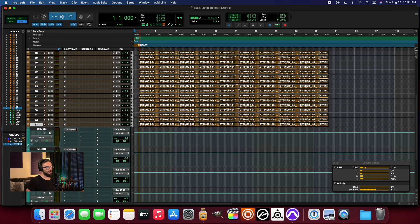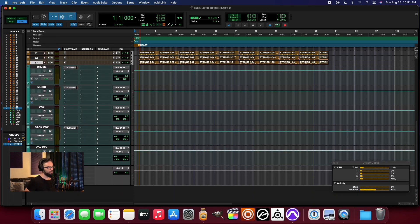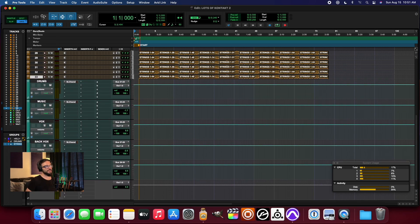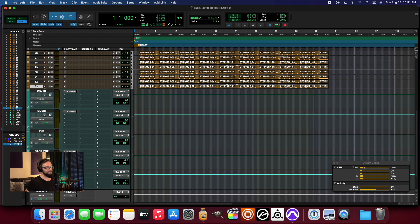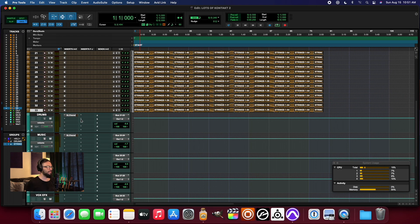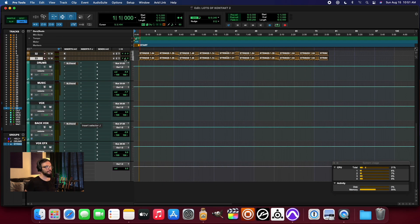And this is using the same exact sort of mixed bus approach. So I've just got some SSL channels and the bus compression and the L2 at the very end, and that's it really.